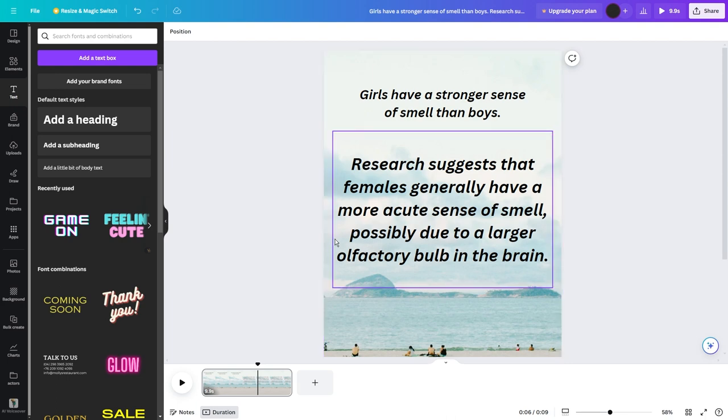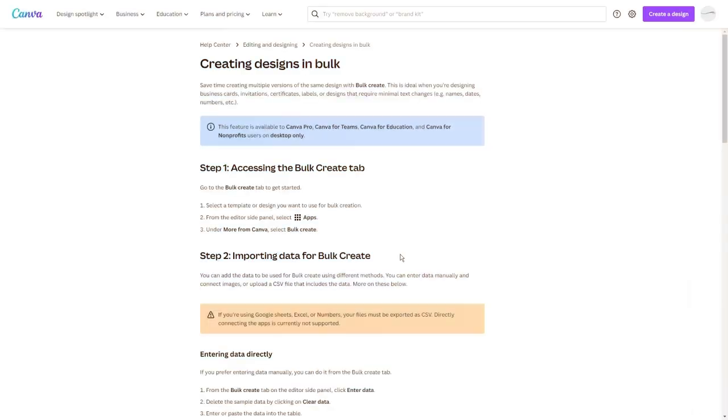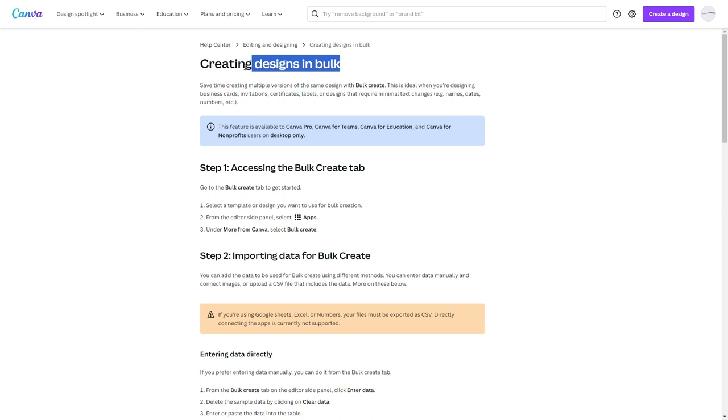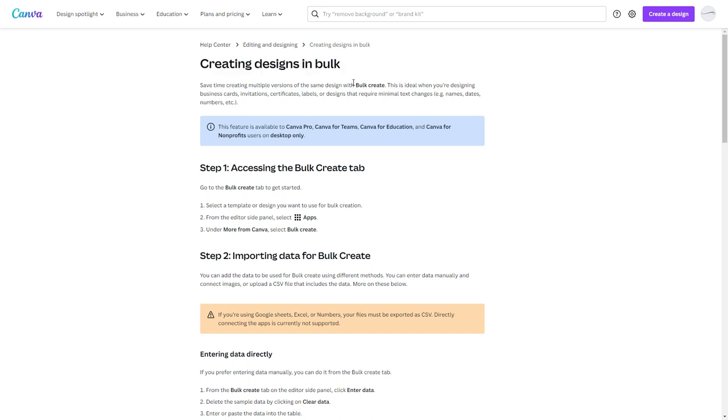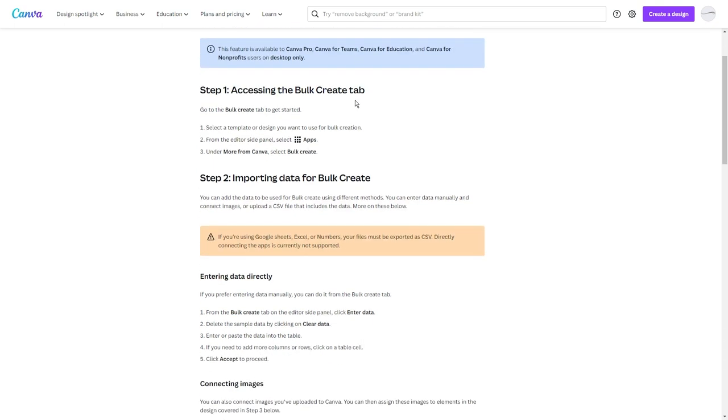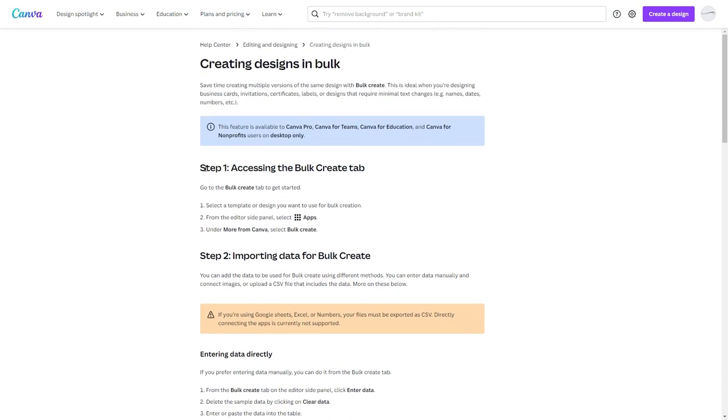Step 3. Bulk Create Videos Using Canva. This is the most exciting and useful part of the process. Not many people know, but Canva has a feature that allows users to create videos in bulk by simply putting in the data, and it's called Bulk Create.